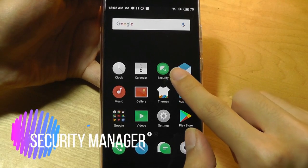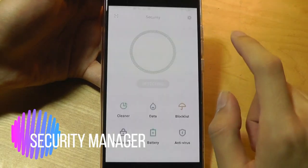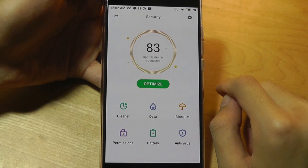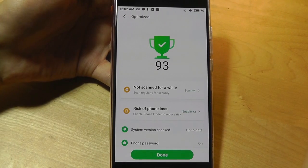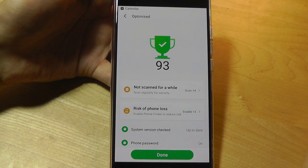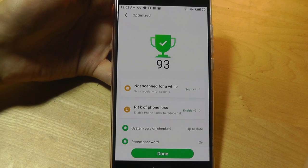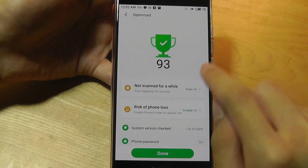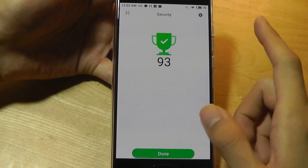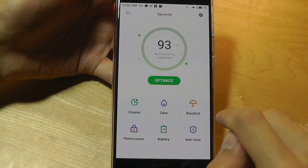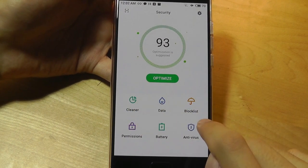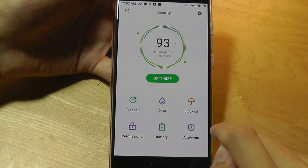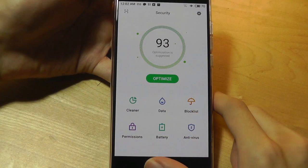Meizu also throws in their own security manager, which can be useful if you want to quickly glance and see if your phone is securely optimized in terms of not storing too much content in the cache memory, in terms of having apps which are installed through either the Play Store or the Meizu store and not side-loaded. It will scan through all your files to tell you whether your phone is secure or not, and you can optimize it. You're also able to clean out the memory, the RAM, as well as check on the battery information and block certain websites.